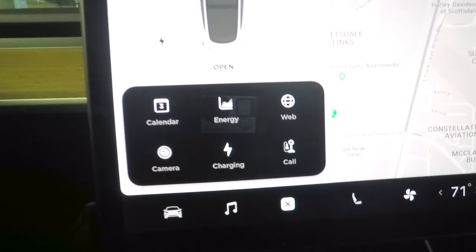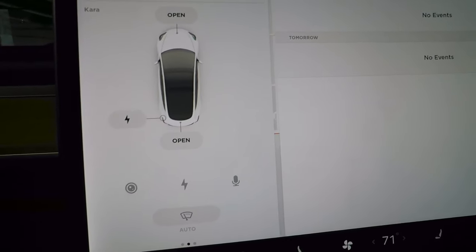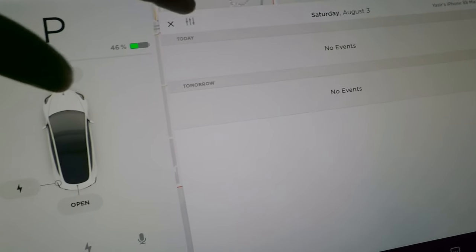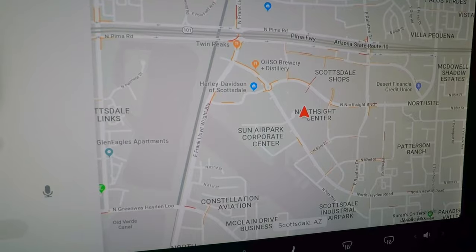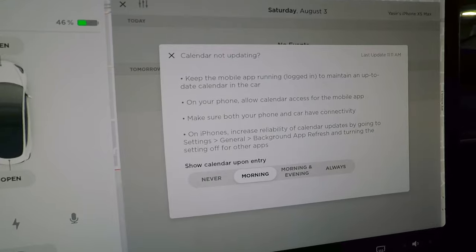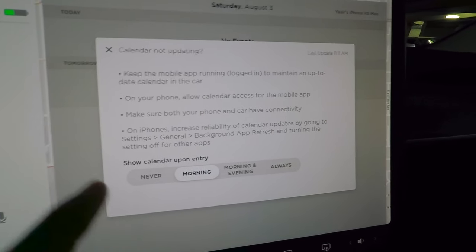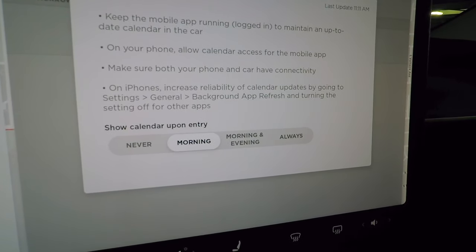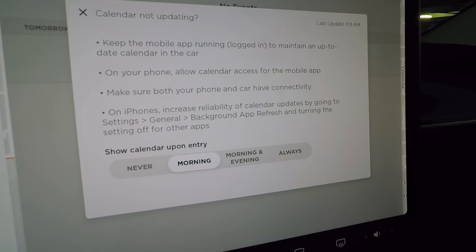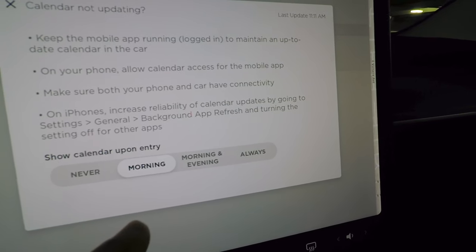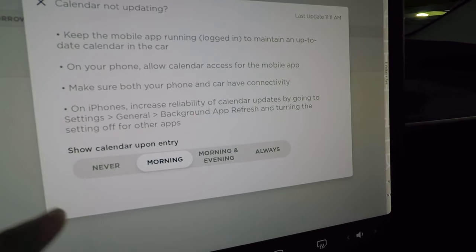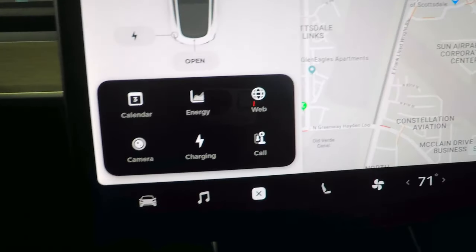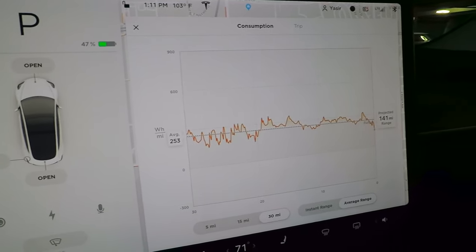Tapping the overflow menu icon reveals additional items. First is the calendar — you can sync it with your iPhone or Android. I have it set to show calendar entries upon entry, so any morning with something on my calendar, it pops up as a reminder. You can set it to morning, evening, or always.